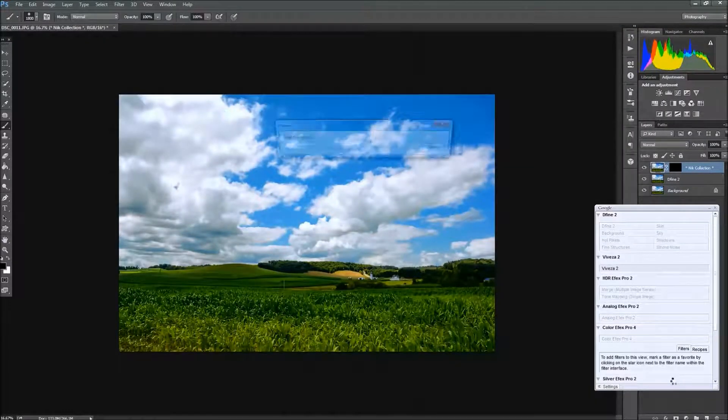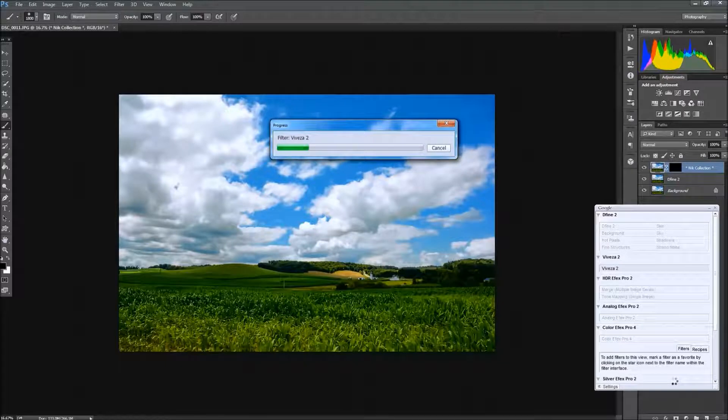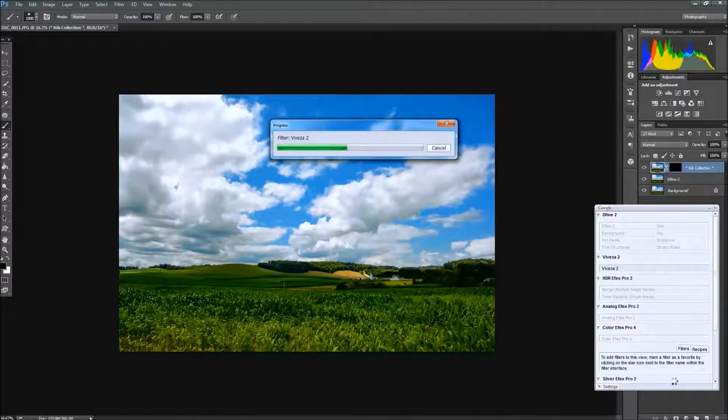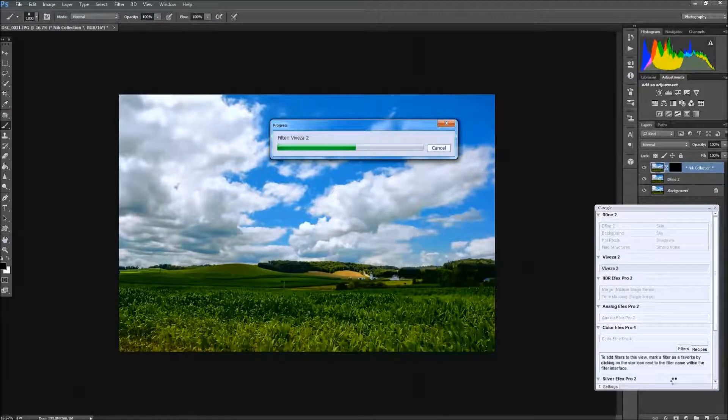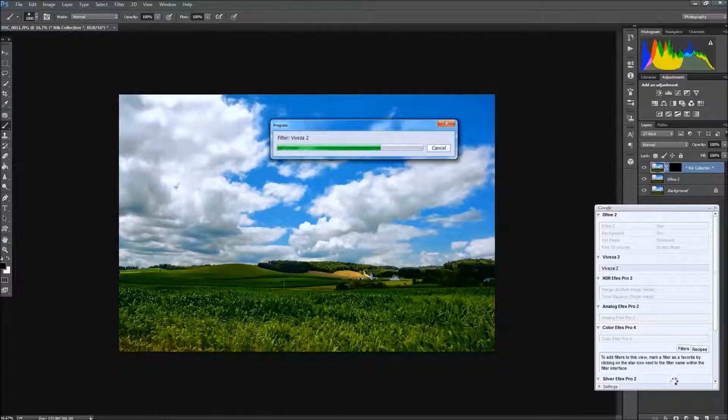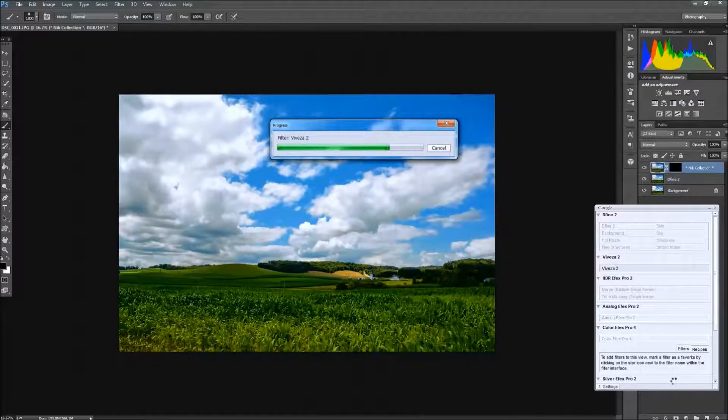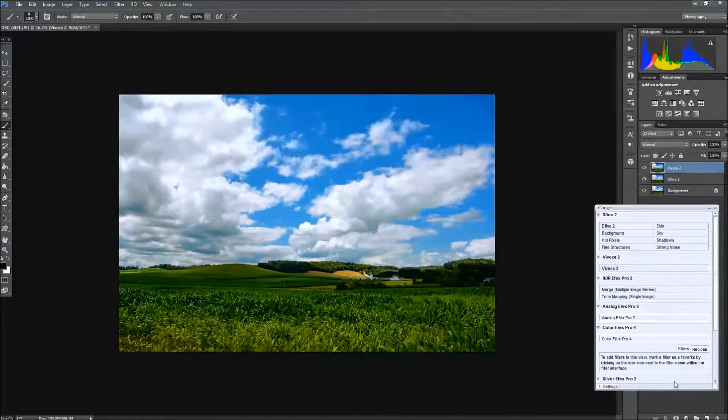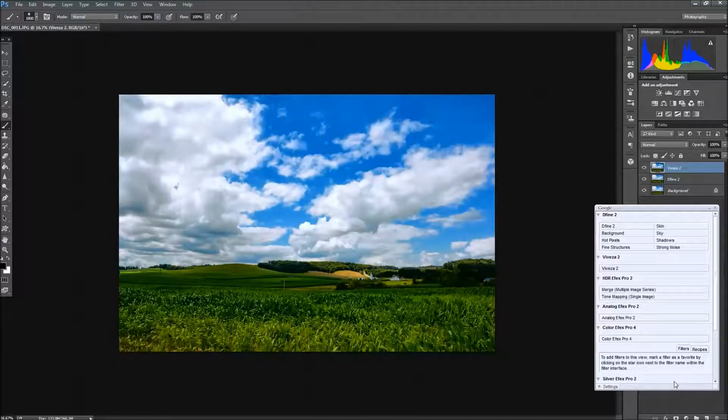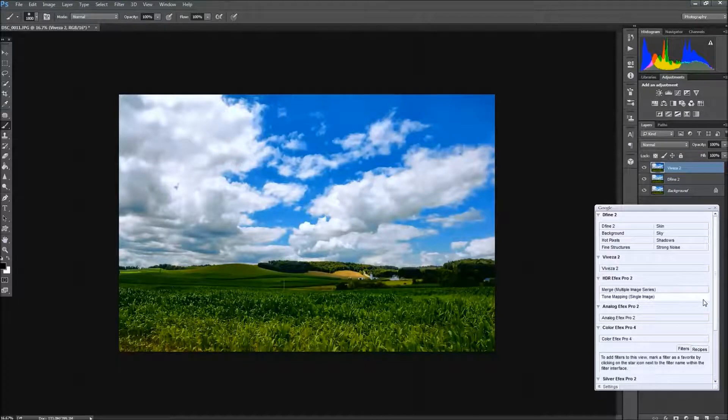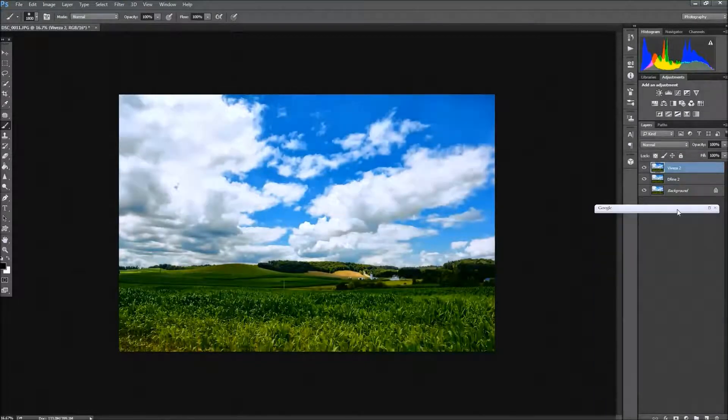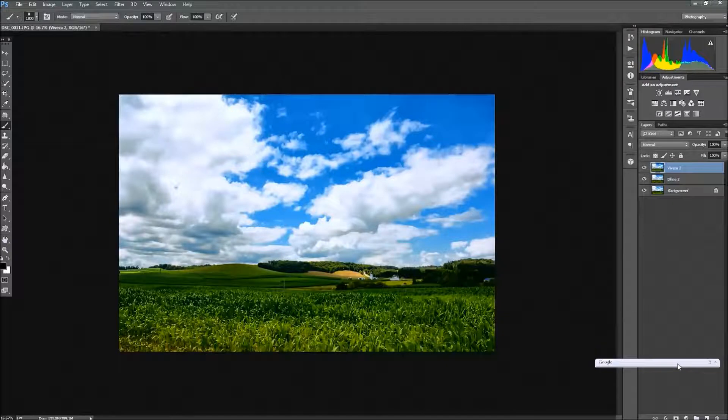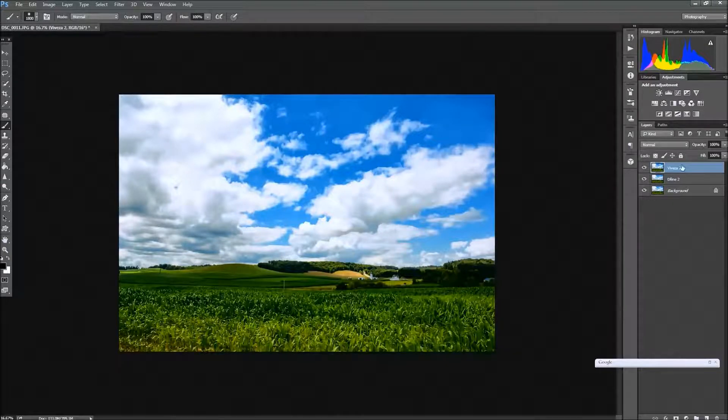Now if you didn't have the Nik Collection, you can skip those last two steps, and your end result will be approximately the same. You won't have maybe the detail in the clouds that I'll be getting here, and of course the reduction of the grain on your image. So a lot of that will depend on what ISO you've set.